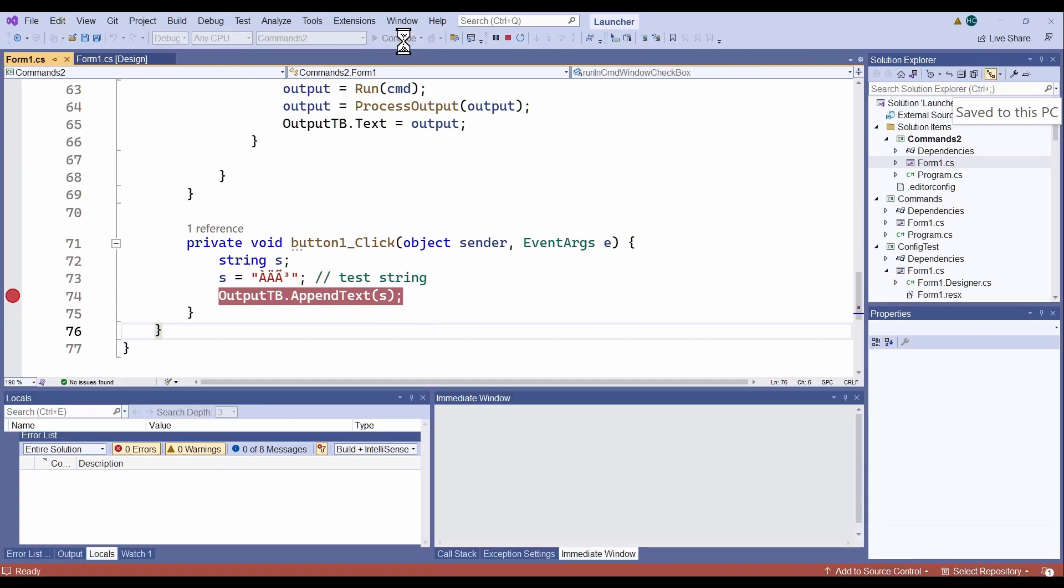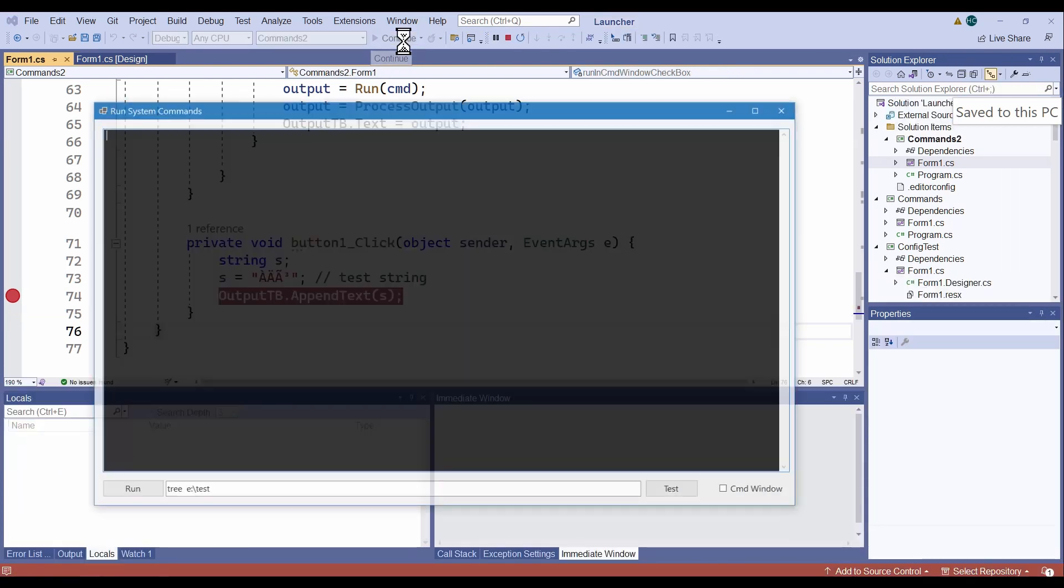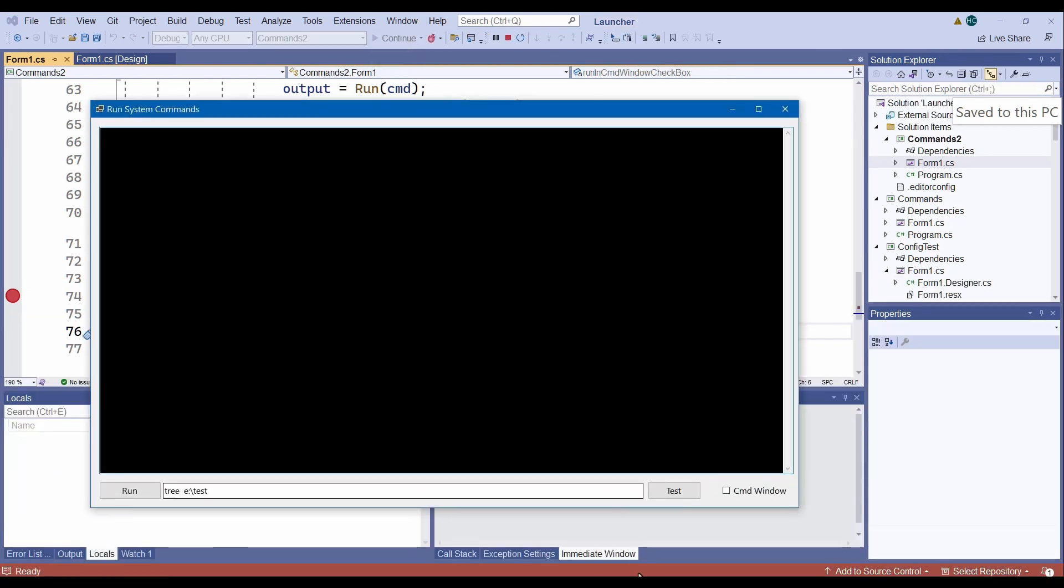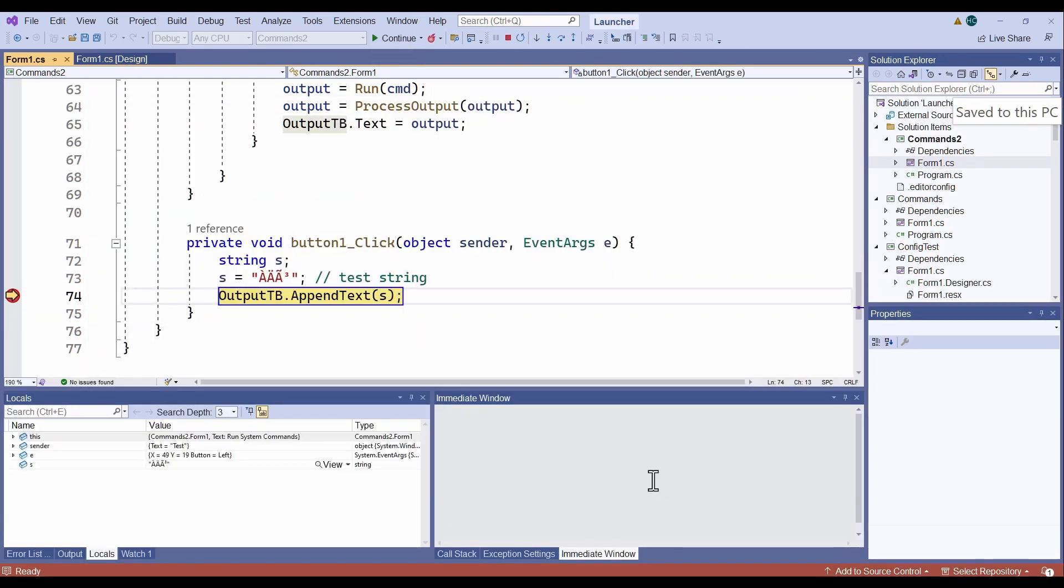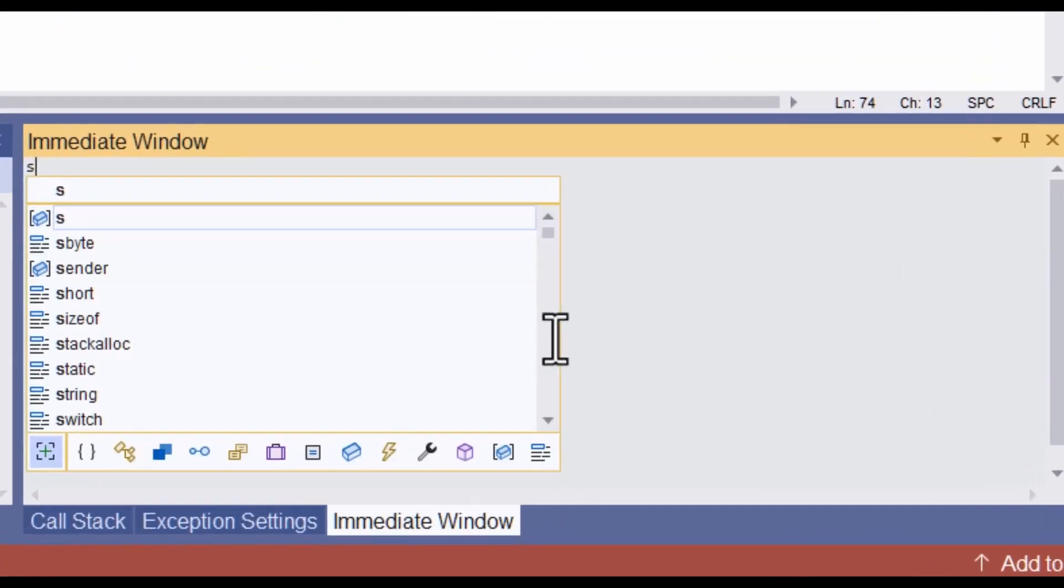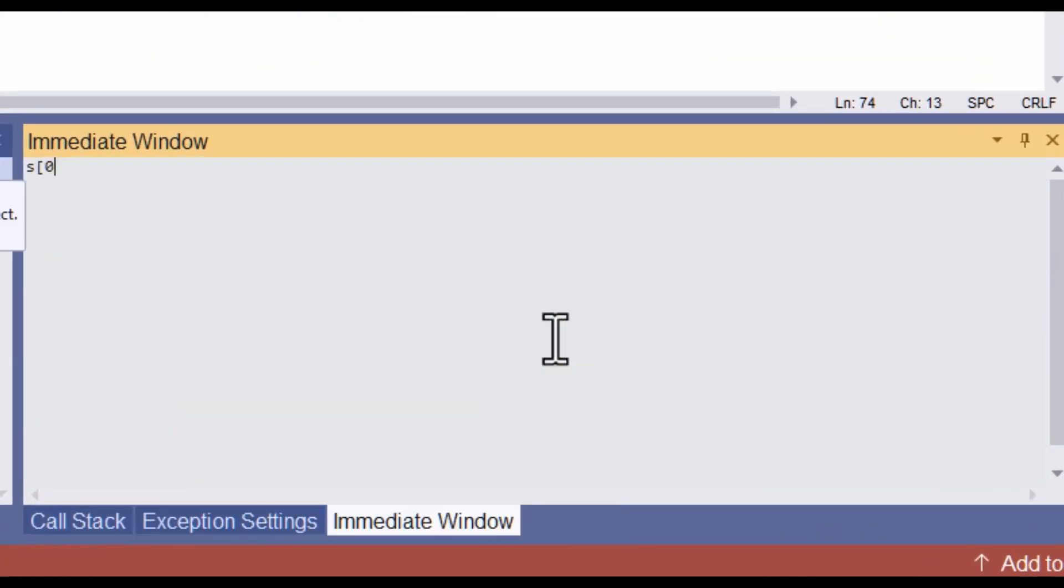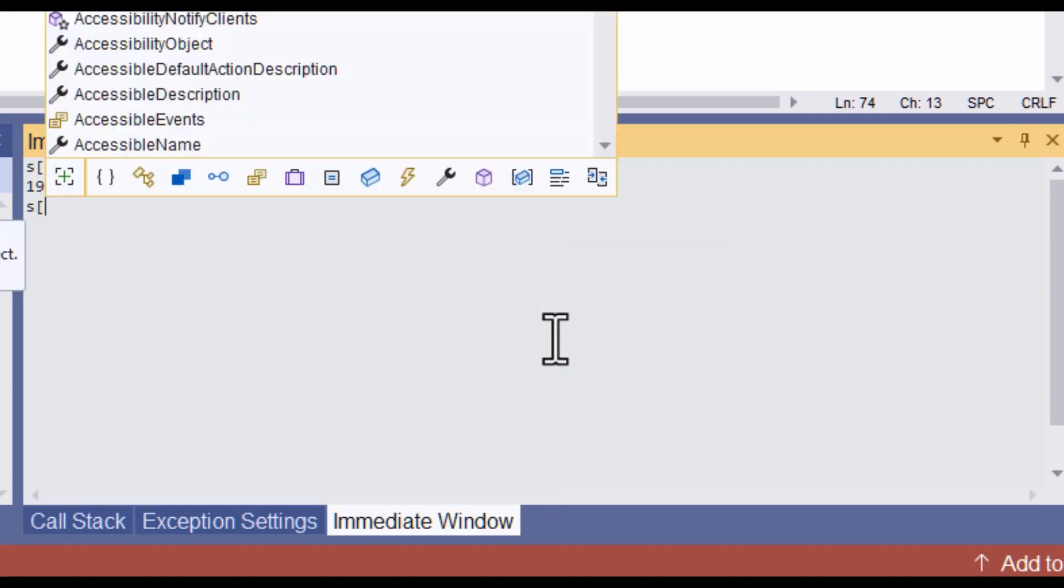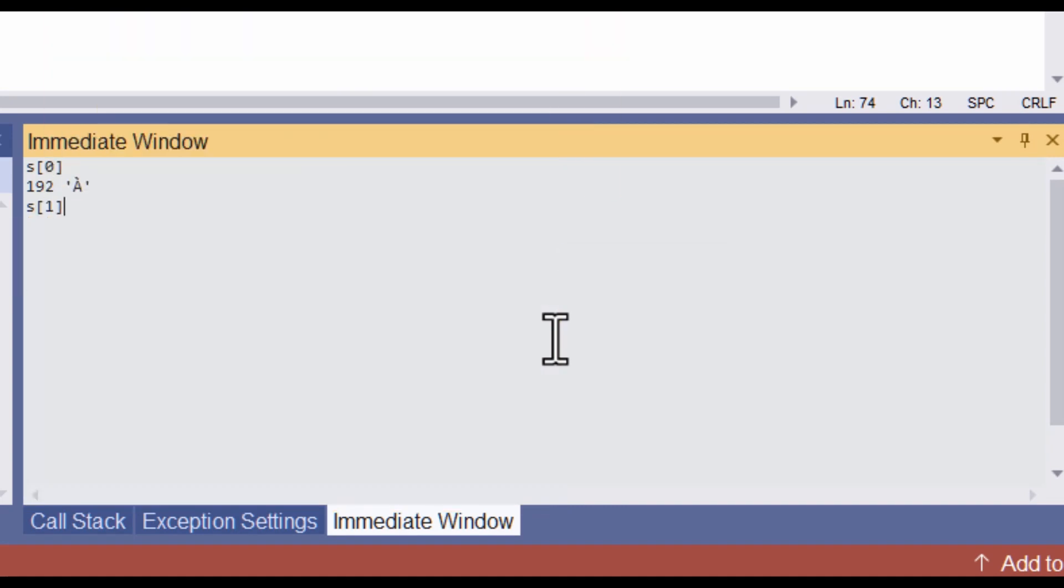And in the immediate window, I can look at the characters one by one. S0, the character at index 0 of the string, S, index 1, and so on.